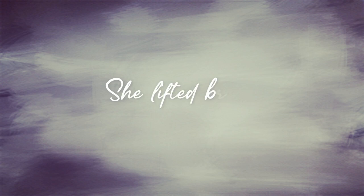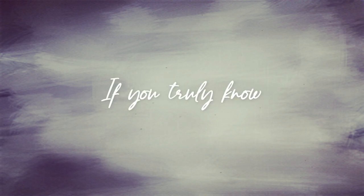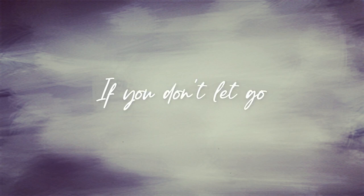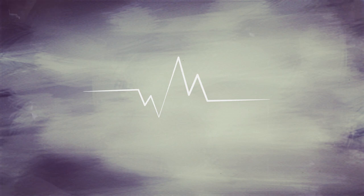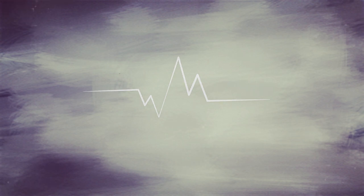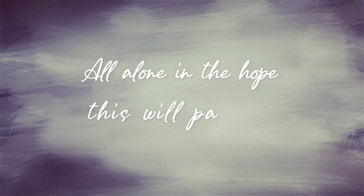If you realize she left it broken just to break it twice. And I wonder if, if you truly know, you'll be stuck here if you don't let go, if you don't let go.